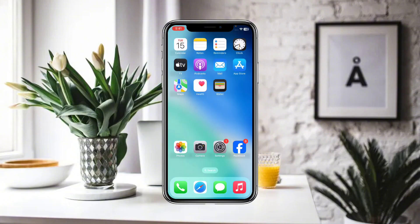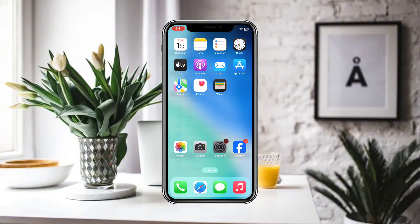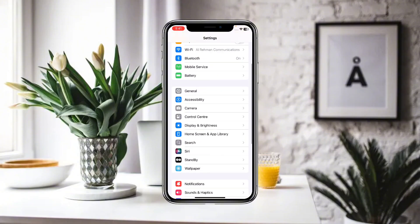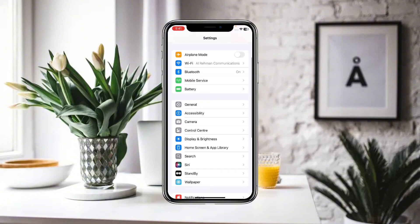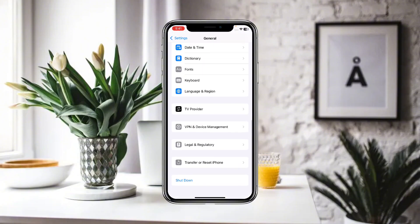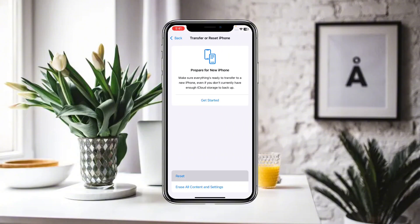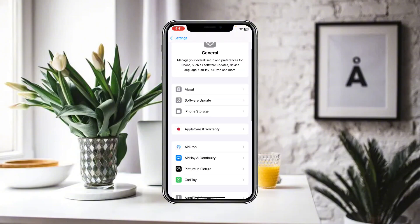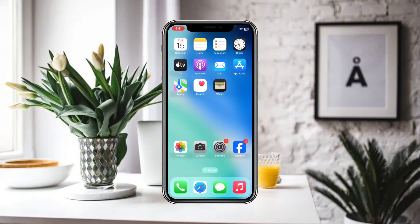First, make sure that you are connected to a proper Wi-Fi and internet connection. After that, go to Settings, then scroll down and click on Transfer or Reset, then click on Reset and reset all of your network settings.